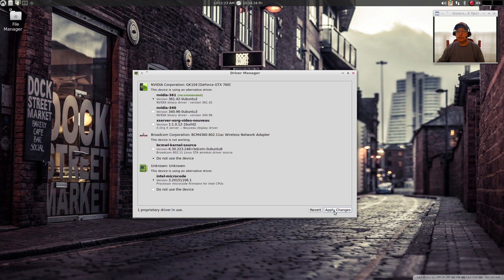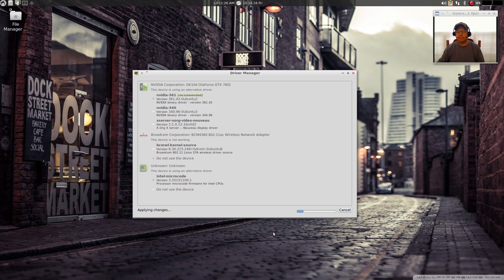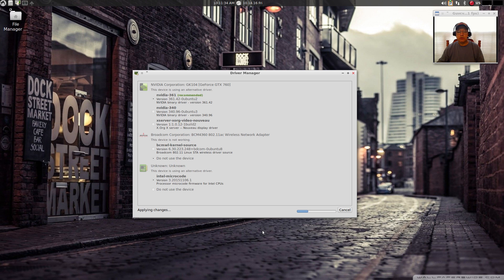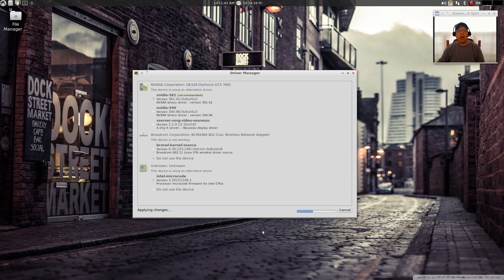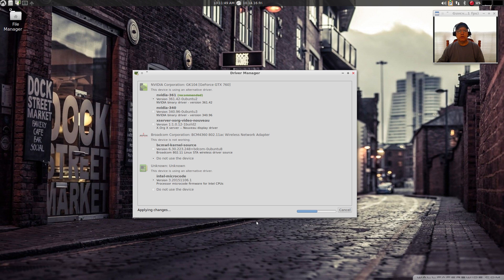I'm gonna click on apply changes, and now it is applying the changes, which is a good sign. I'm gonna let that finish and then I'm going to reboot. Hopefully everything goes well and then I'll install my Broadcom, and we'll be able to get on with the rest of the installation.